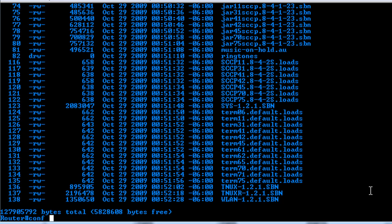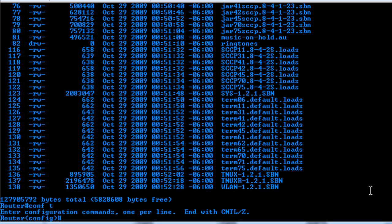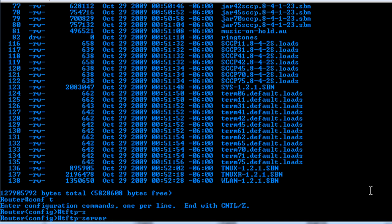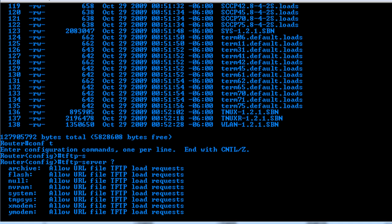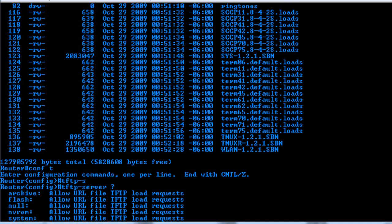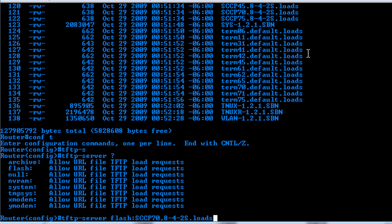So what we'll do is go to Global Config and type in TFTP Server. From here, you have a few options. In this case, we're going to use the Flash, since that's where the file is going to be located. And then we select the files that we're going to be using. So in this case, we'll use this for one of the files that's required.